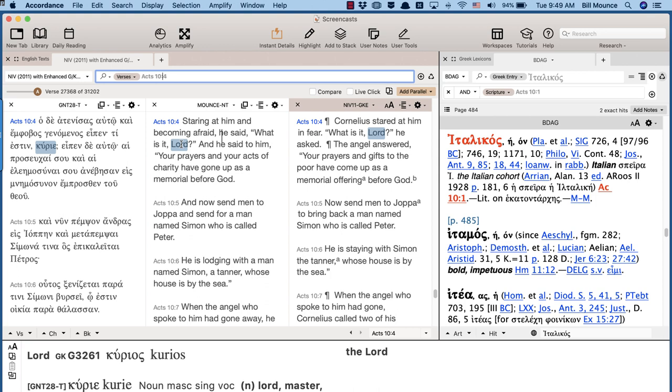Kurios is the Greek word that is used in the Septuagint to translate God's holy name, Yahweh, out of the story of the burning bush. And while kurios in normal Greek can also mean Sir, it generally means Lord as a translation of Yahweh, i.e. God.